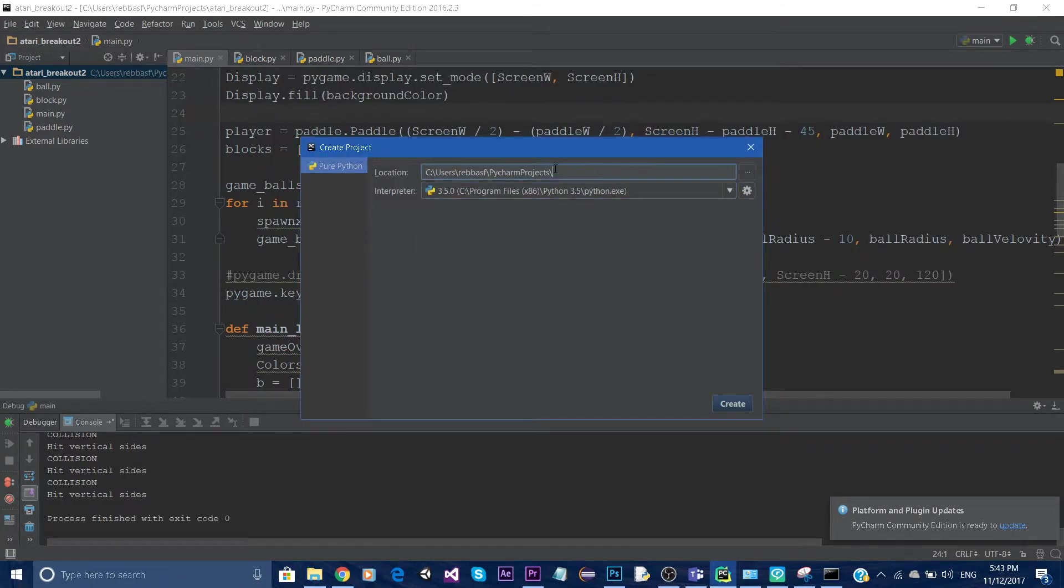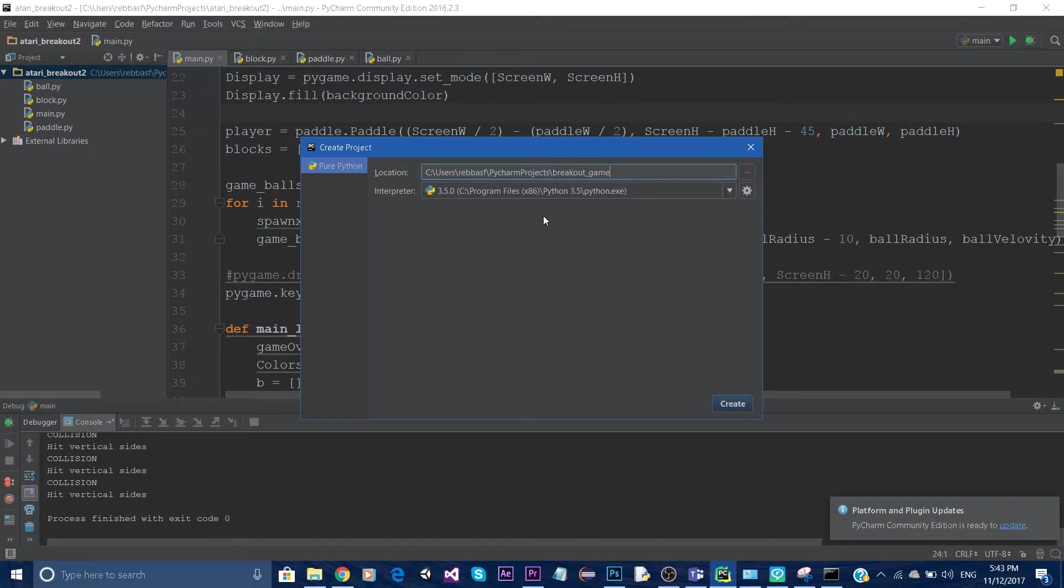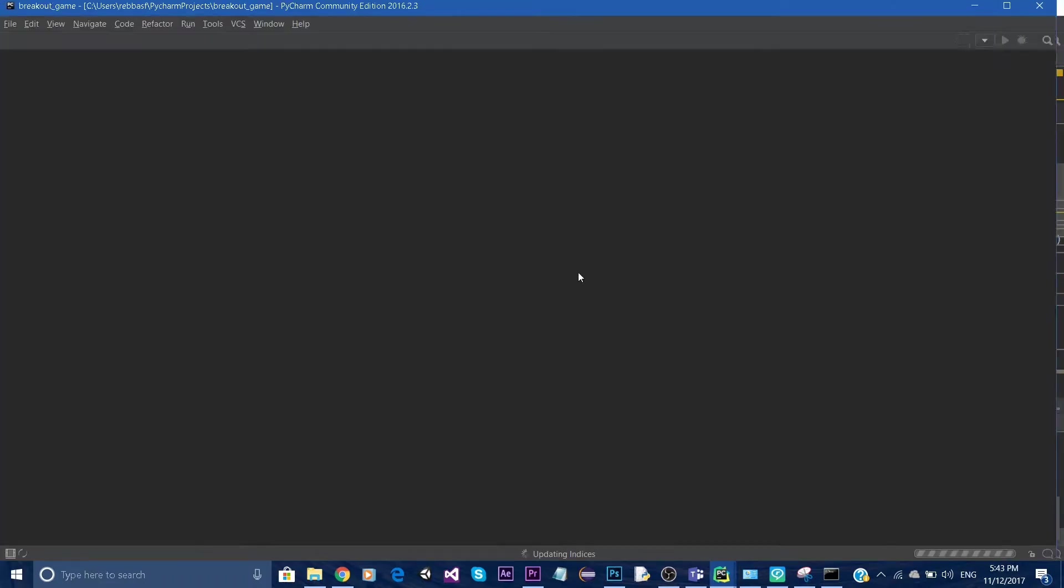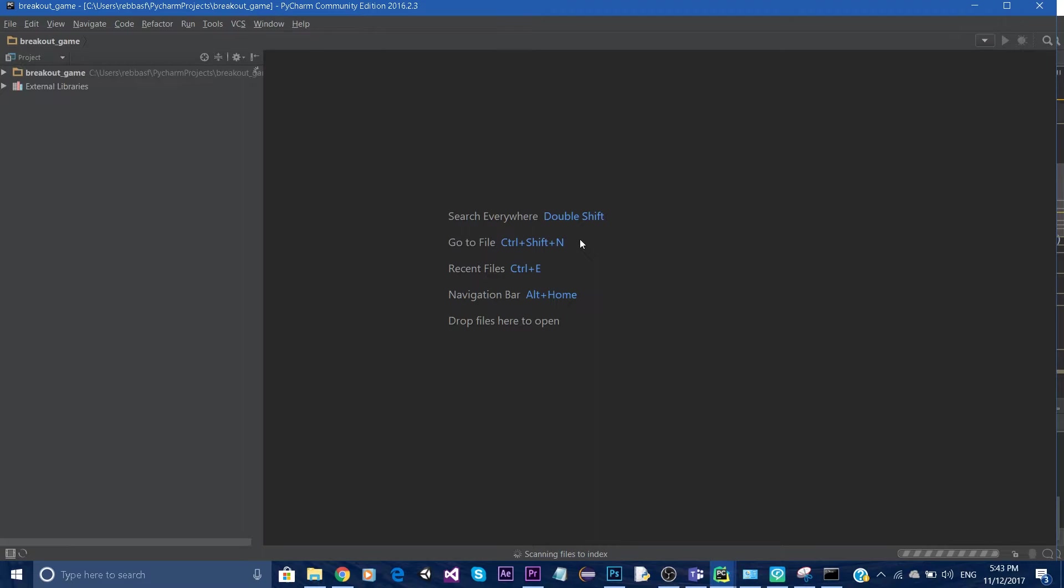Give the project a name. We'll call it breakout game. This is the interface of PyCharm.